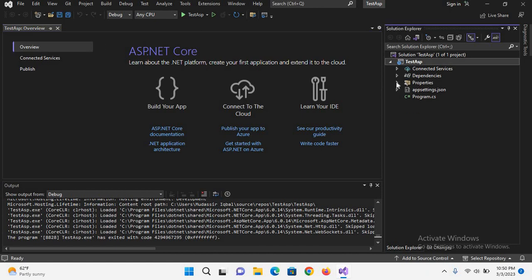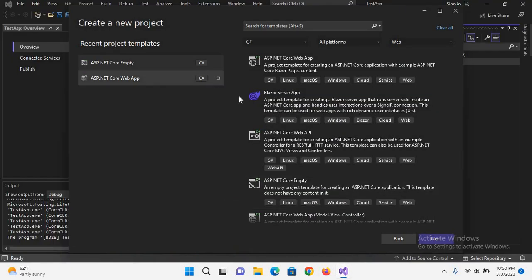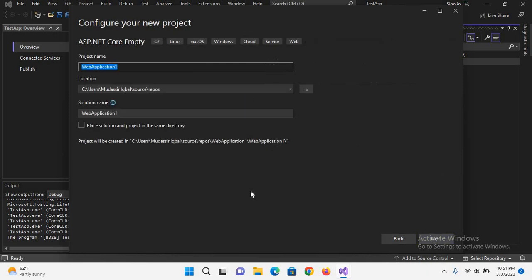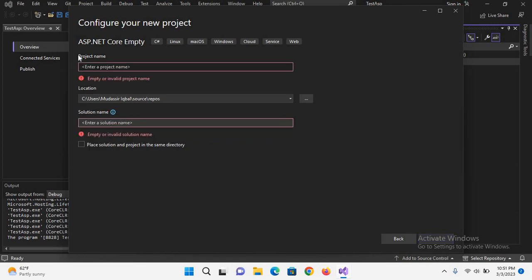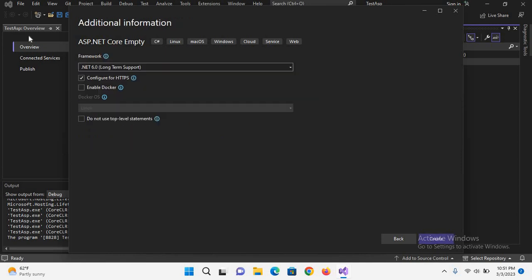So we will create an empty project because we want to learn everything from scratch. I'll click on this empty project and then I'll click next. Now here I'll name the application test and I'll click next.